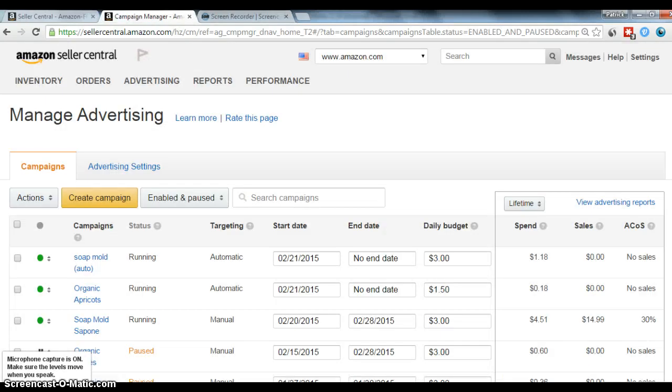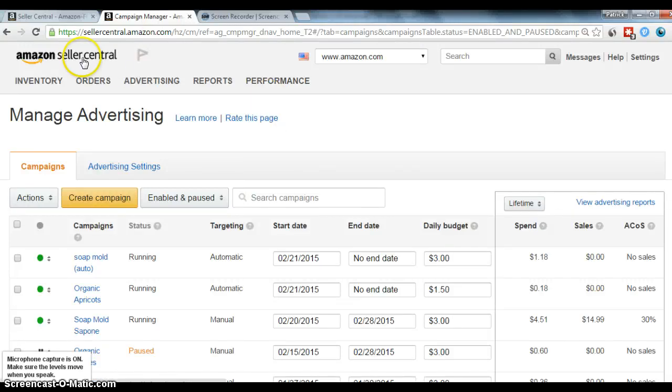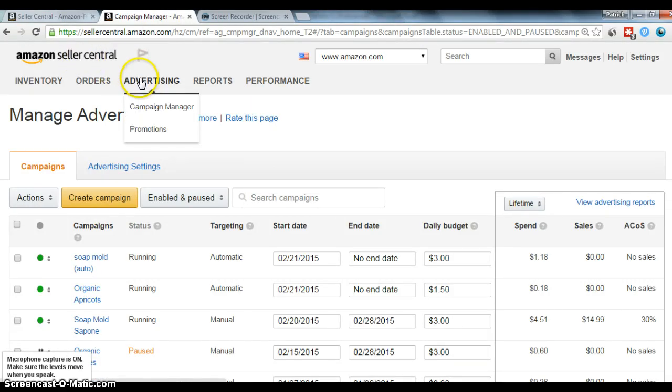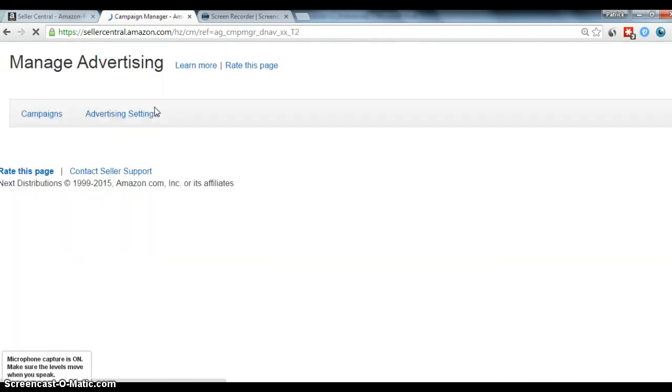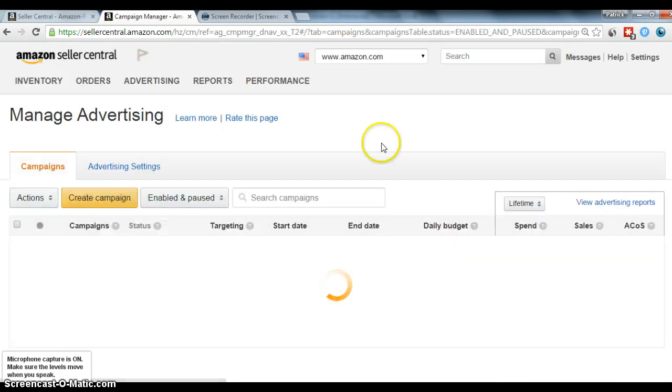Alright, so I wanted to show everyone the different advertisements I'm running for my various campaigns. When I entered Seller Central, I just went to advertising and then clicked on campaign manager.